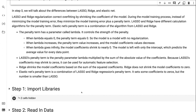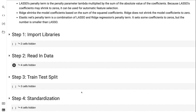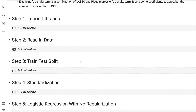Lasso's penalty term is the penalty parameter lambda multiplied by the sum of the absolute value of the coefficients. Because lasso's coefficients may shrink to zeros, it can be used for automatic feature selection. Ridge shrinks the model coefficients based on the sum of the squared coefficients, but does not shrink the model coefficients to zero. Elastic net's penalty term is a combination of lasso and ridge regression's penalty terms. It sets some coefficients to zeros, but the number of coefficients set to zero is smaller than lasso.